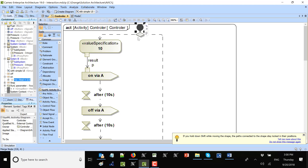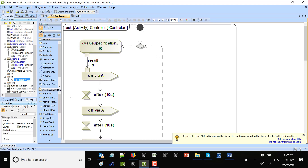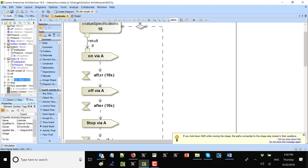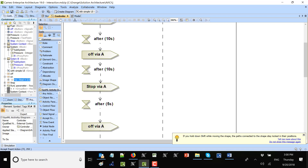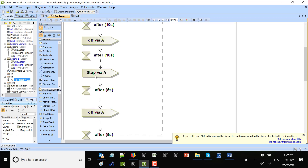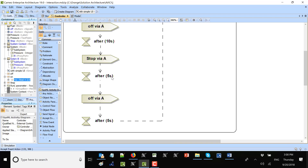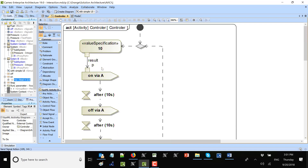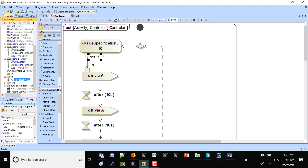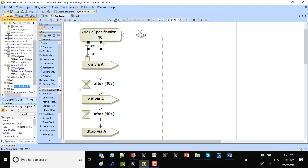There is a merge so we can cycle back again. The controller sends an on signal, waits 10 seconds, sends an off signal, waits 10 seconds using a time event, then sends a stop signal — which triggers not the state machine but the activity behavior — then waits five seconds and sends an off signal. The off and stop signals don't have any properties, so they have no input pins.